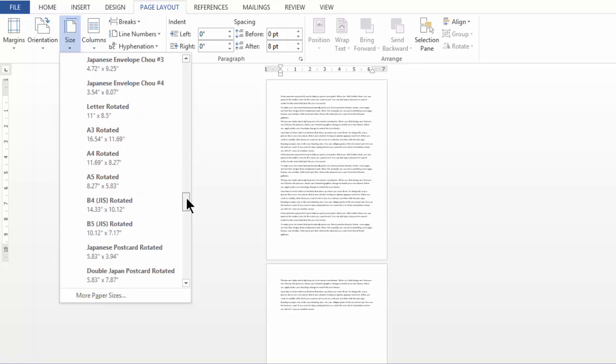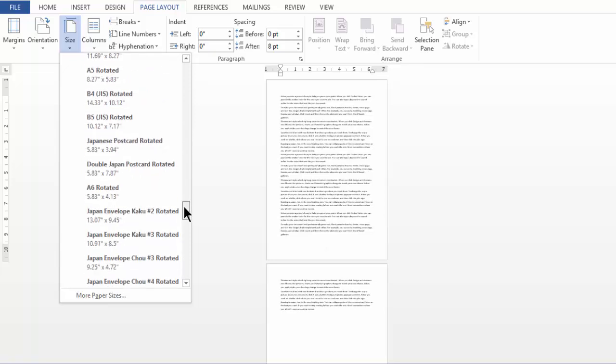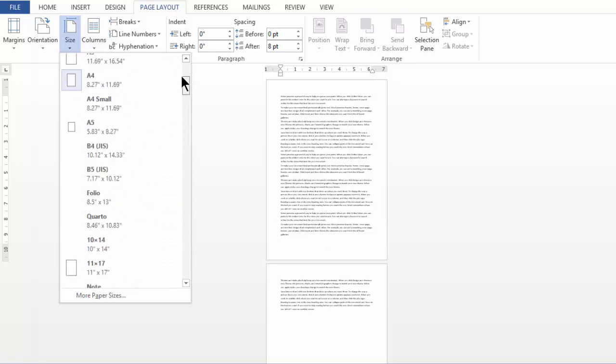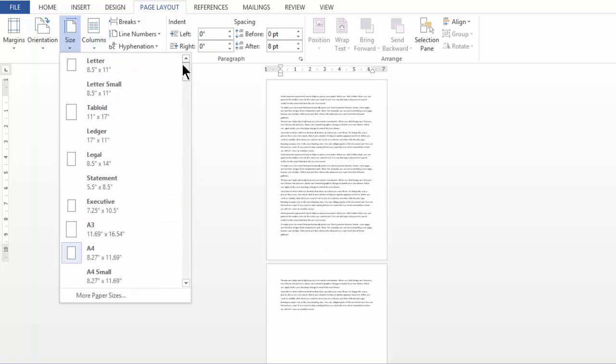Some of these won't be applicable to your daily work, but you may try A4, A3, and Legal sizes. That's all friends in this video.